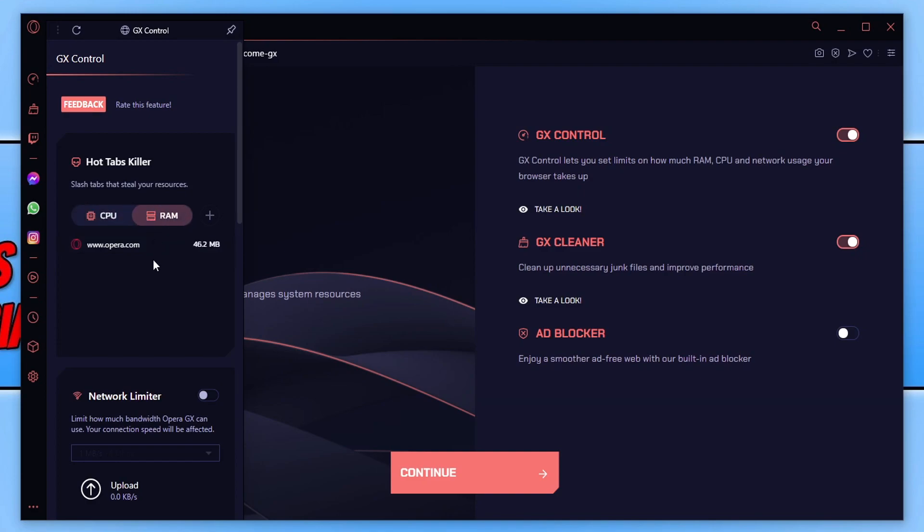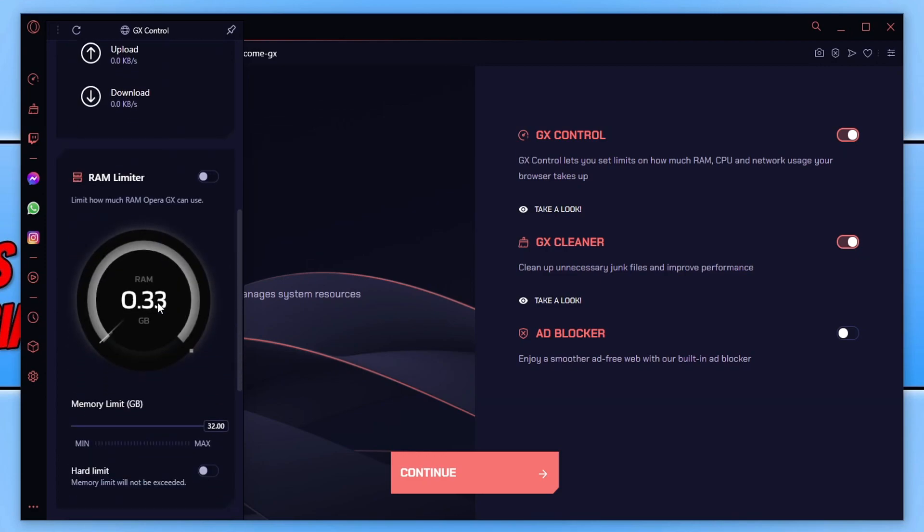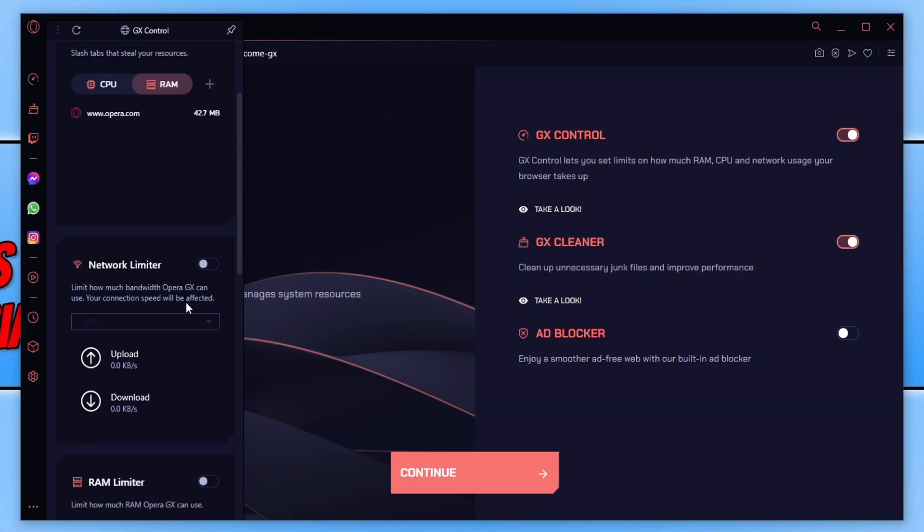We can click on RAM and see how much RAM this tab is using. And we can go ahead and kill the tab if we want by clicking on the X. If we scroll down, we then have our limiters.